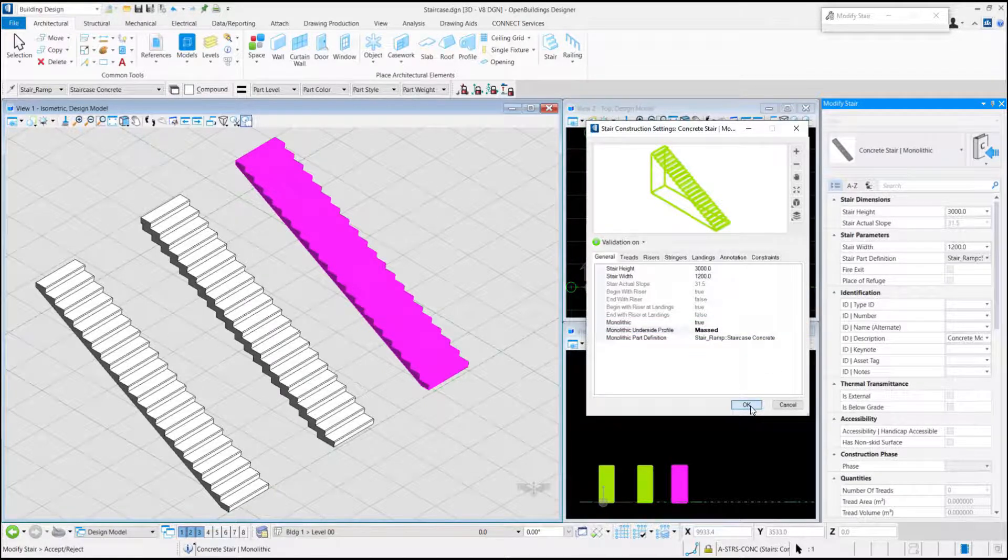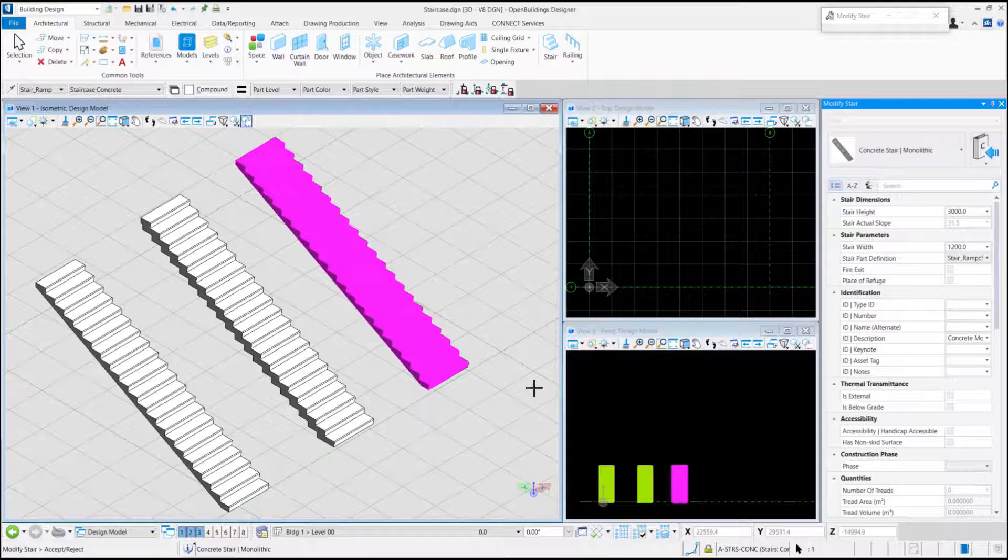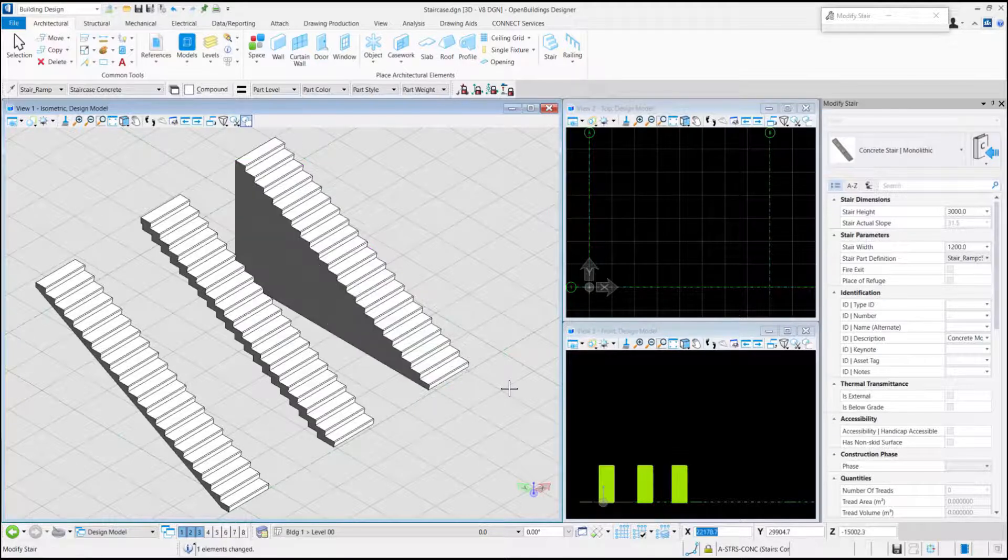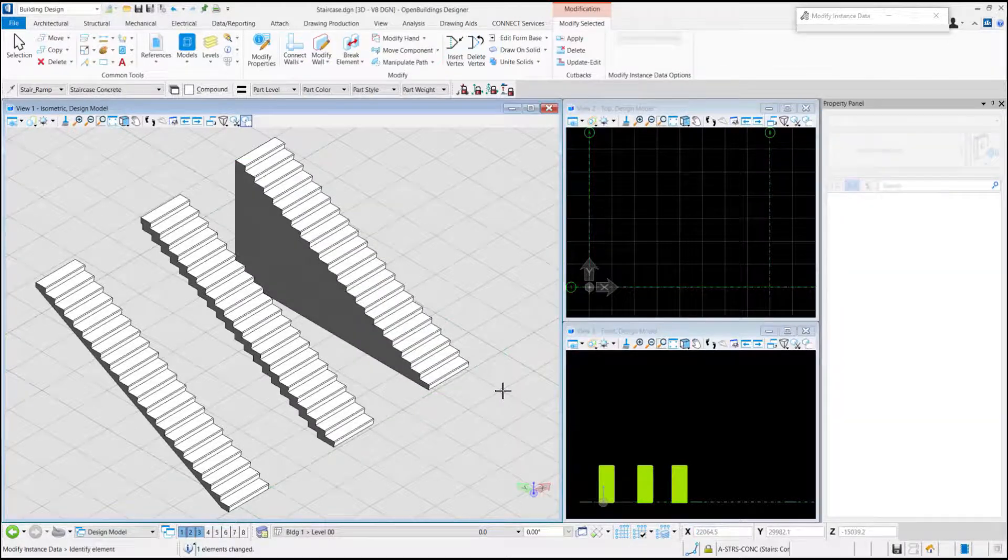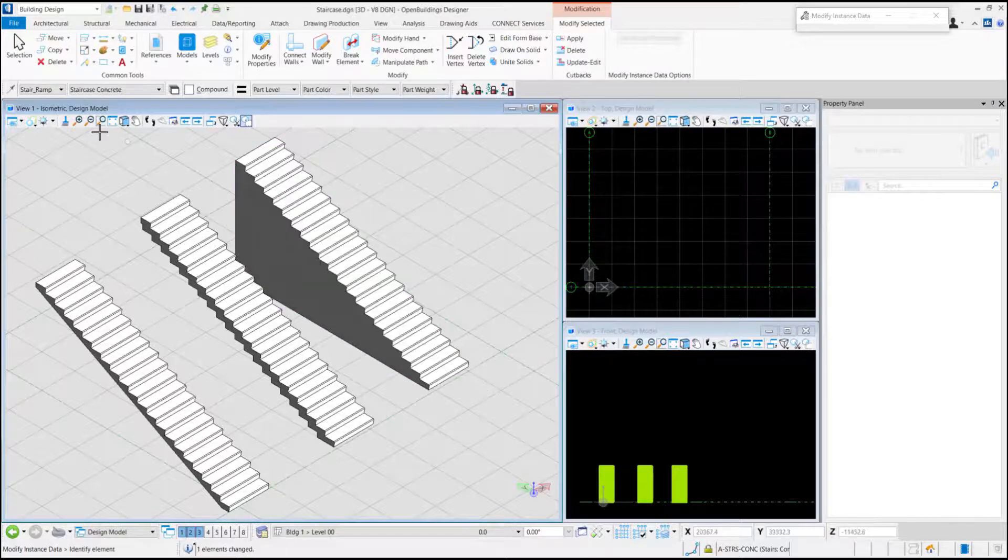Click OK. Then click to accept the changes. And we can see monolithic under profile changes to a mask structure.